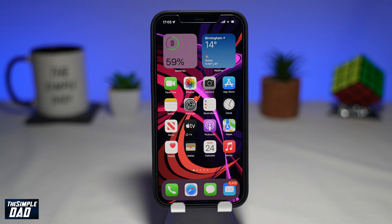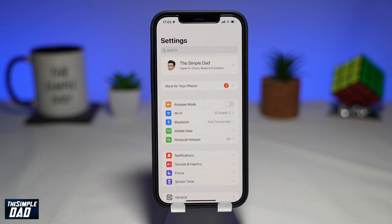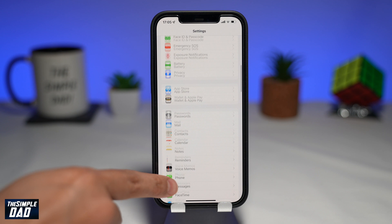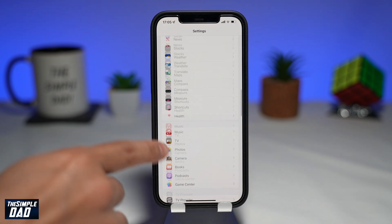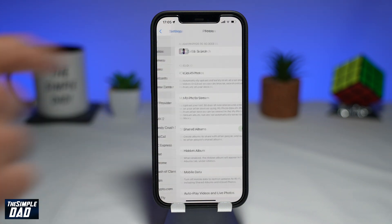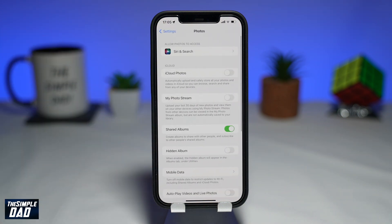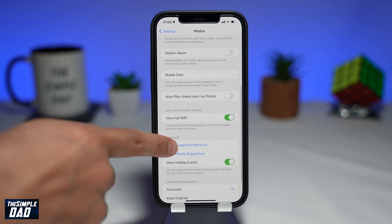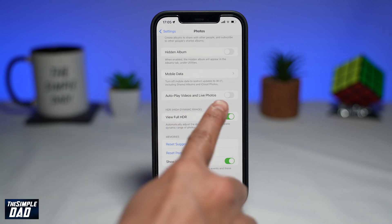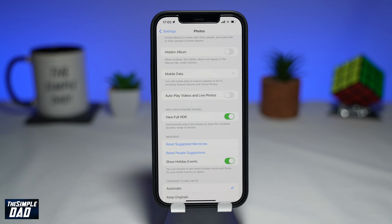So to do this, first open up your settings app, scroll down and tap on Photos. Now scroll down until you see the autoplay videos and live photos option. Go ahead and enable this feature by toggling it to the right hand side.